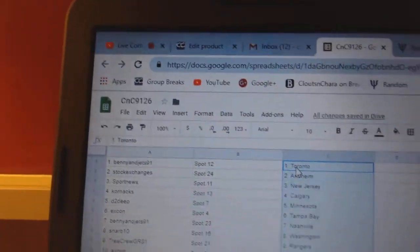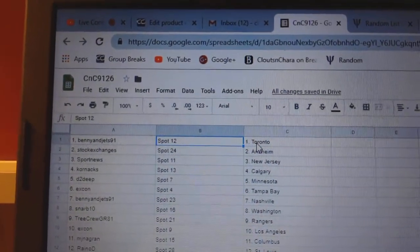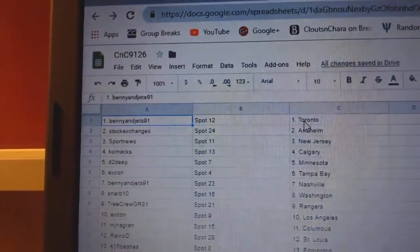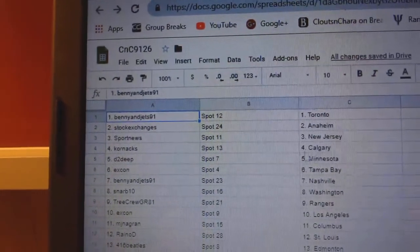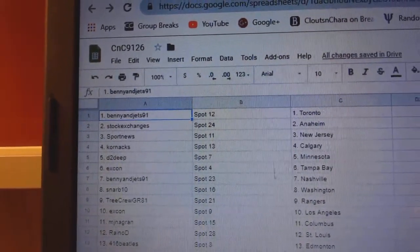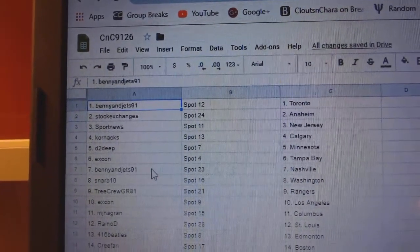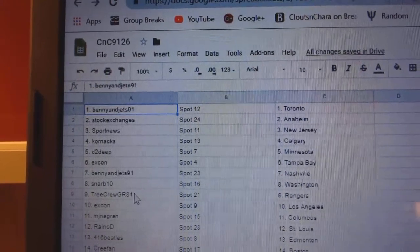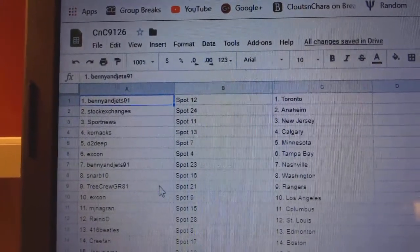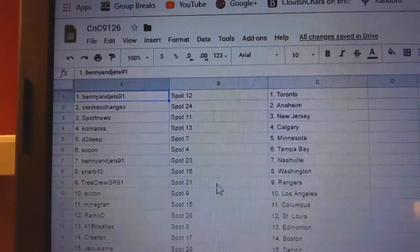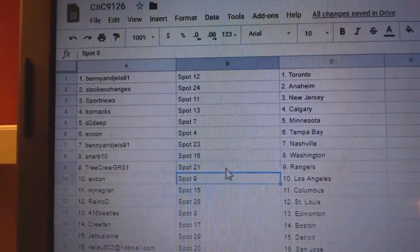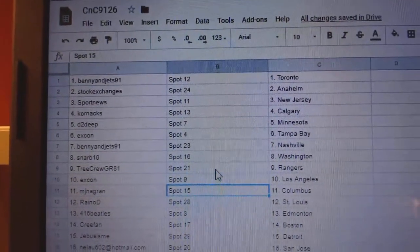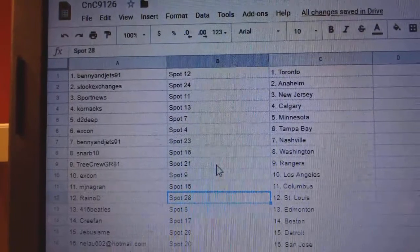Benny and the Jets got the Maple Leafs. Stock Exchanges Anaheim. Sport News New Jersey. Corn Axe Calgary. D2 Deep has Minnesota. X-Con Tampa. Benny and Jets Nashville. Snarb has Washington. Tree Crew Rangers. X-Con LA. MJN's got Columbus.